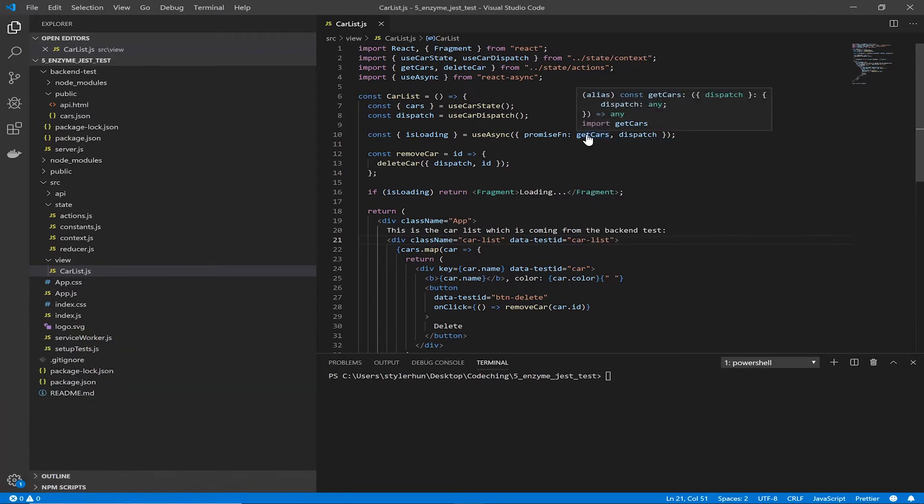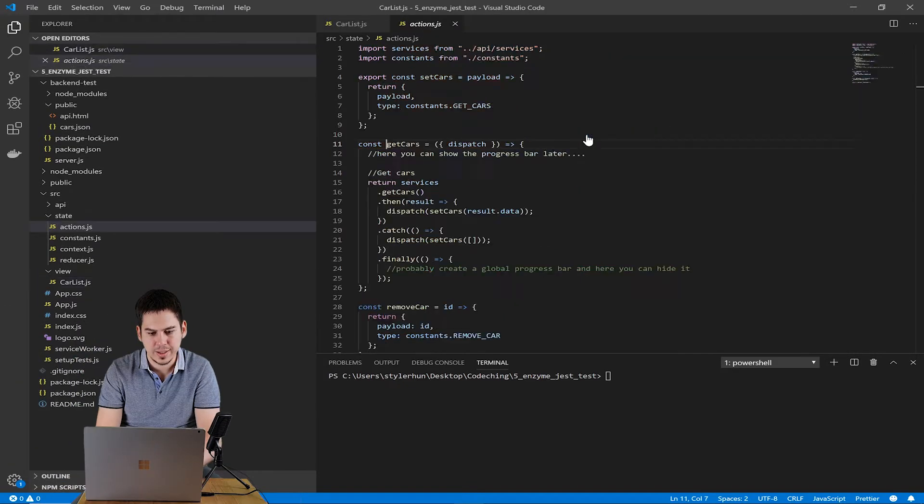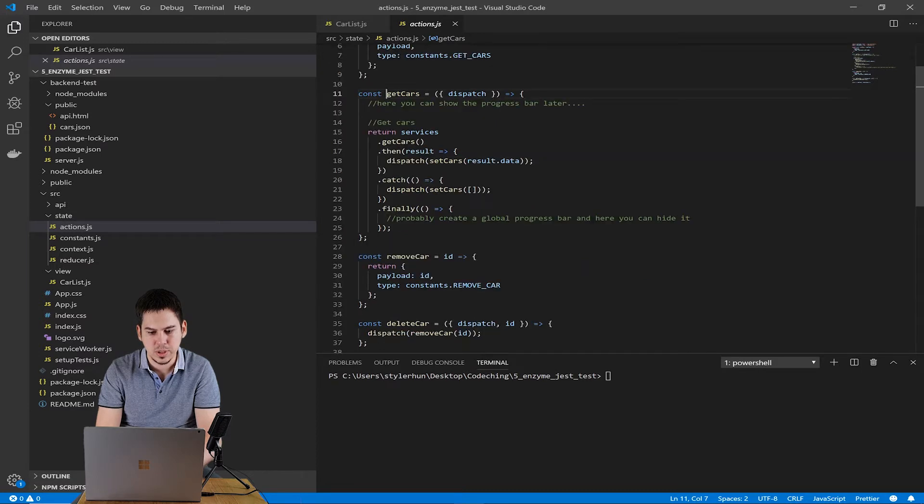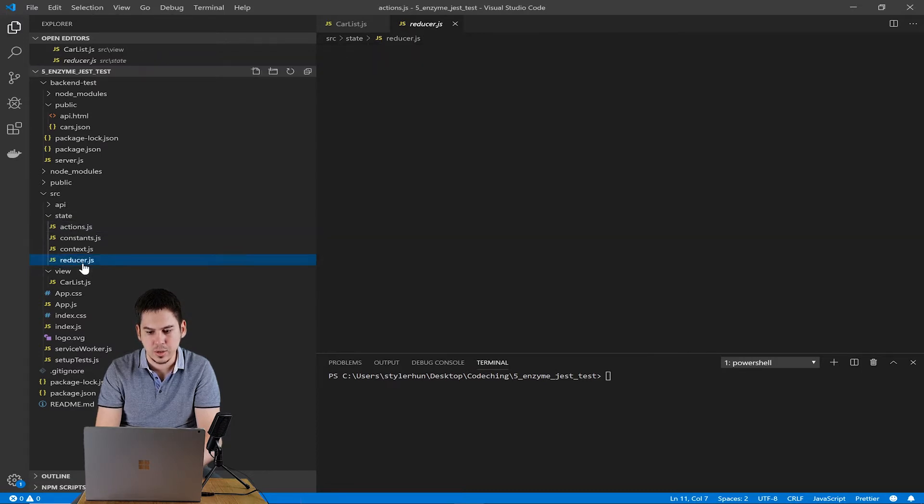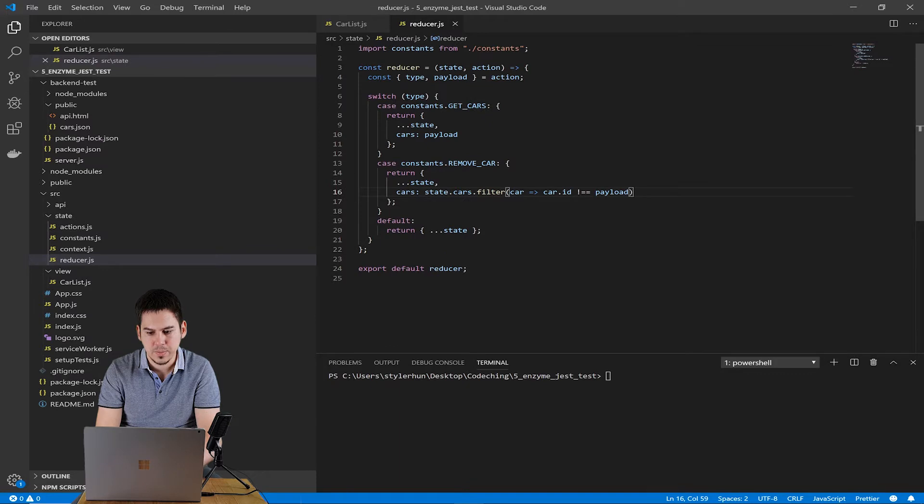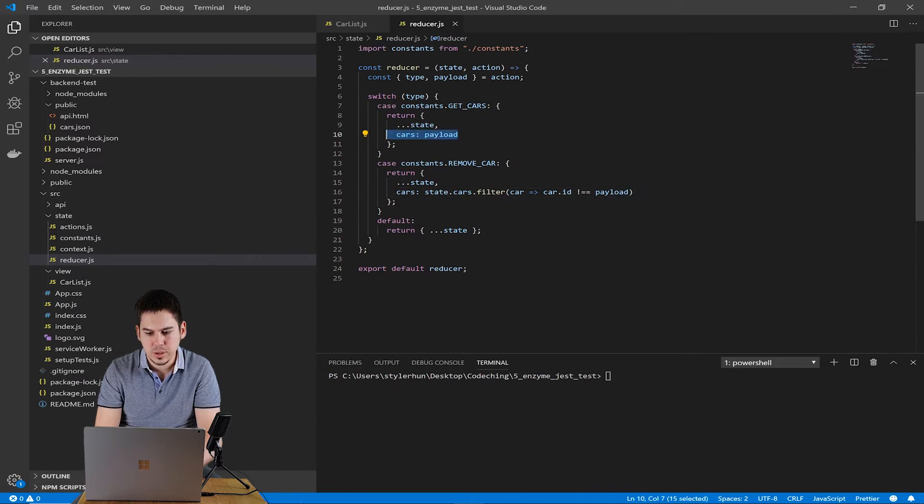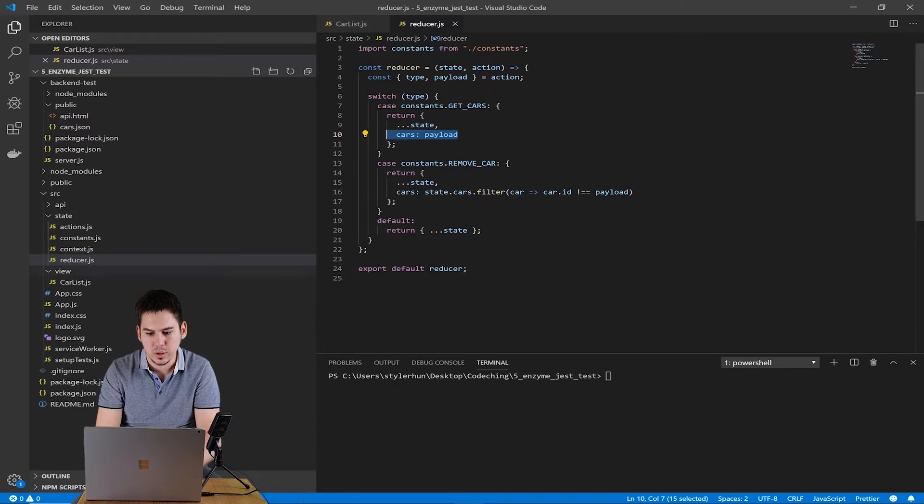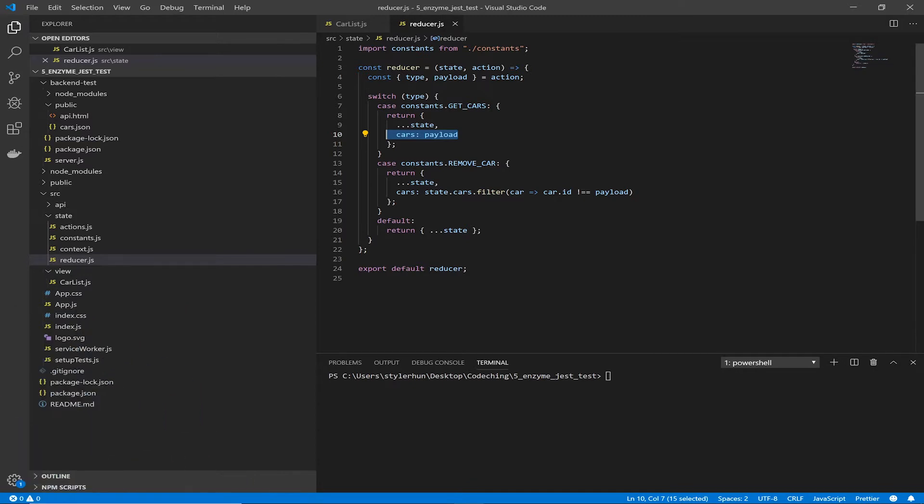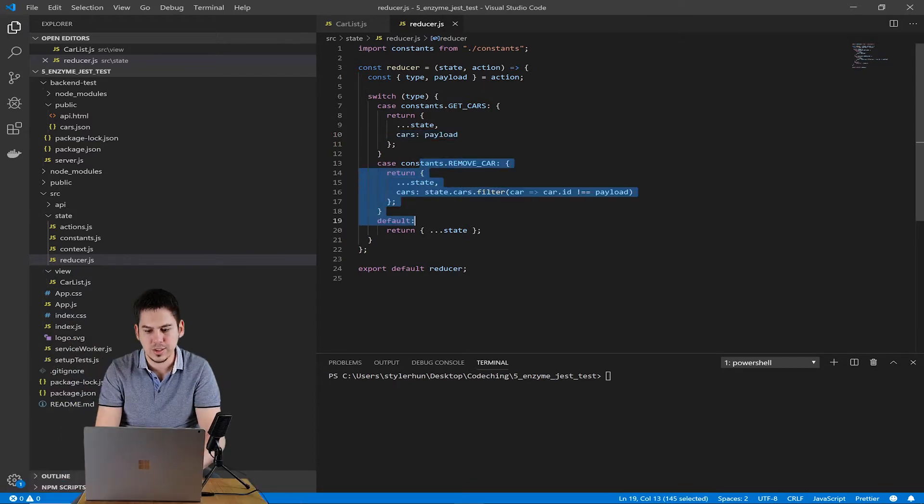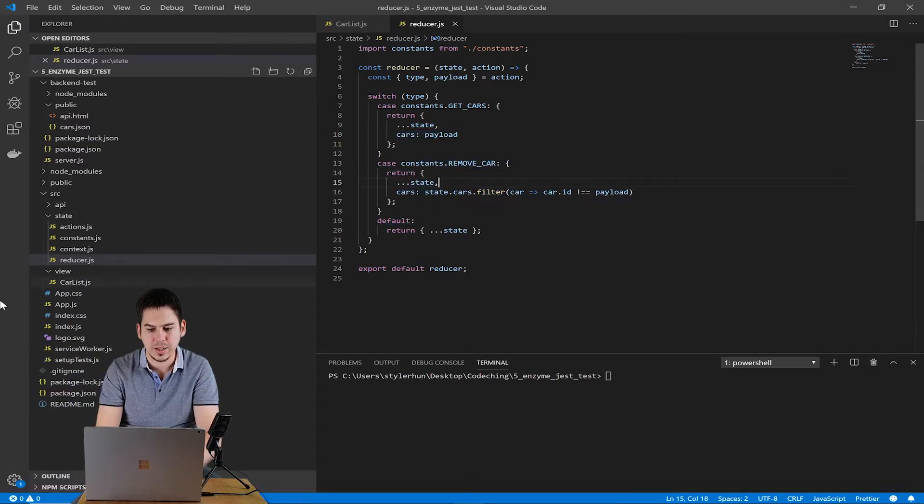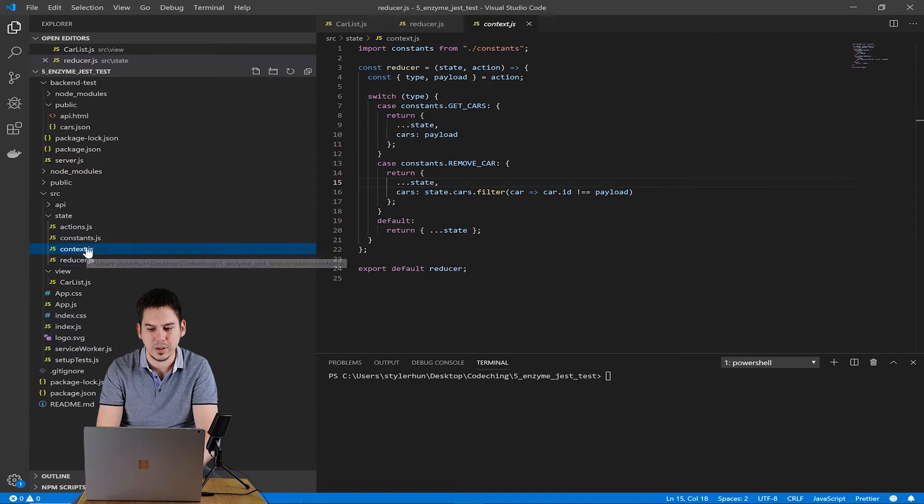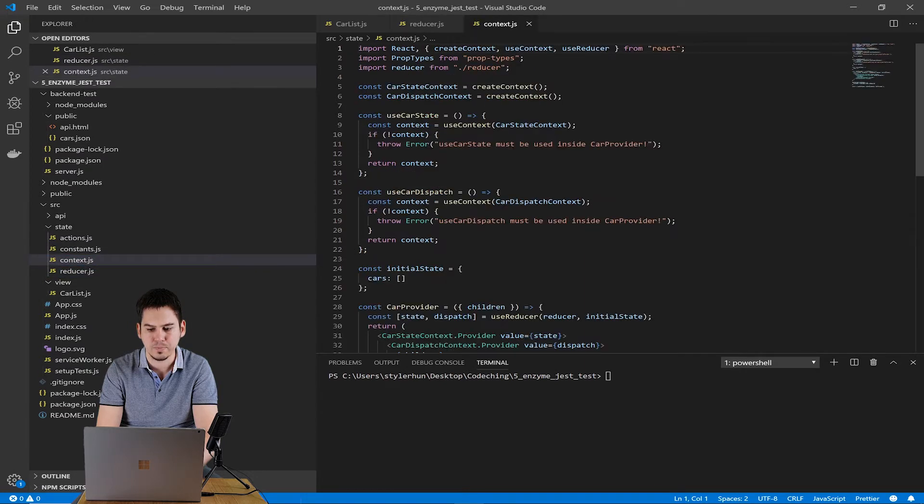We have an action get cars, which will dispatch another action, which will be used by the reducer to modify the state. And as you can see in the reducer, we modify the state with the payload of the get cars request. And there is another part of our reducer, the remove car, which will remove a car by an id.